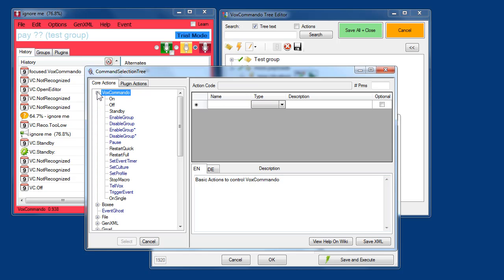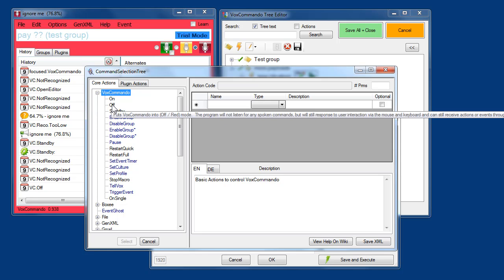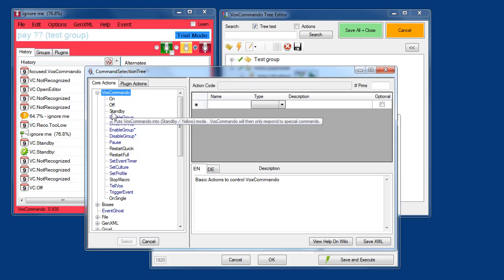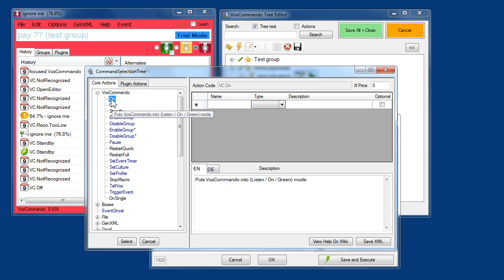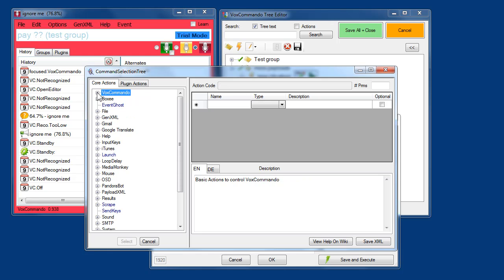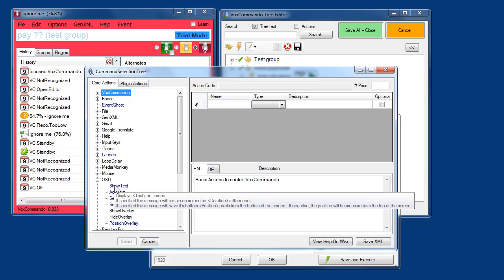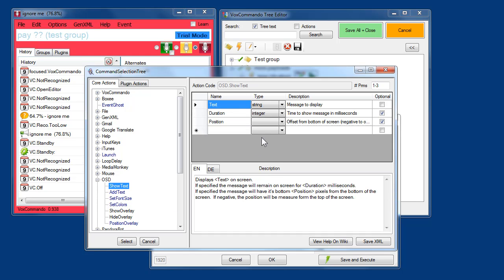For example, we've already used some simple ones like vox on, off, and standby. Let's say I select on, we have a little description here and it indicates that there are no parameters required. Now let's say we go to the OSD commands that we've also used, show text command. You'll see here that it requires a parameter which is the message to display. Then we have some optional parameters and they have descriptions as well.